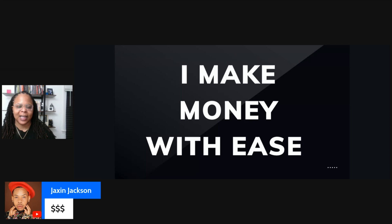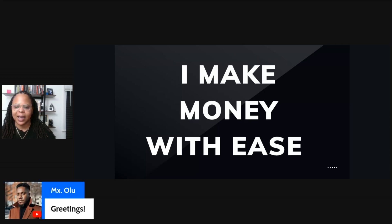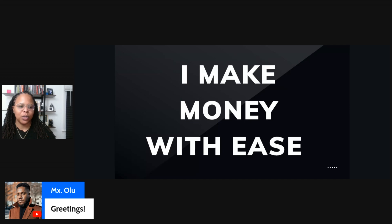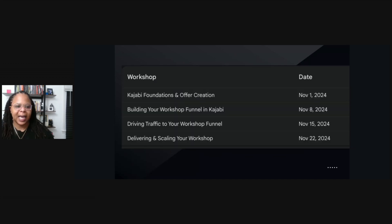Welcome to the space, Jackson. Glad you could make it. Welcome to the space, Delightful Clinician. And Olu, welcome to the space, fam. So what we're starting with today is the key foundations and offer creation. We're going to talk about Kajabi foundations, offer creation, your pricing, and some masterclass and workshop ideas you can come up with.